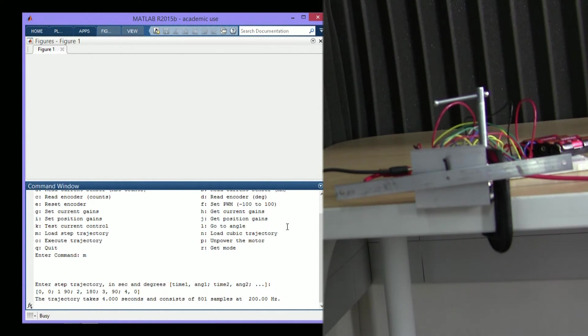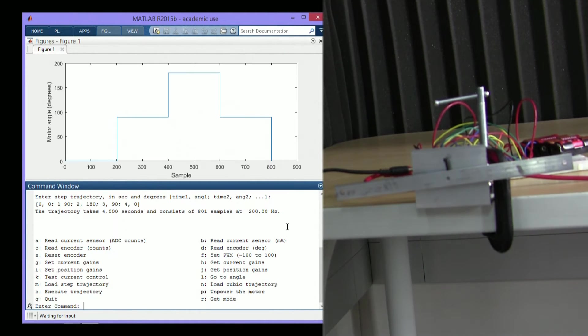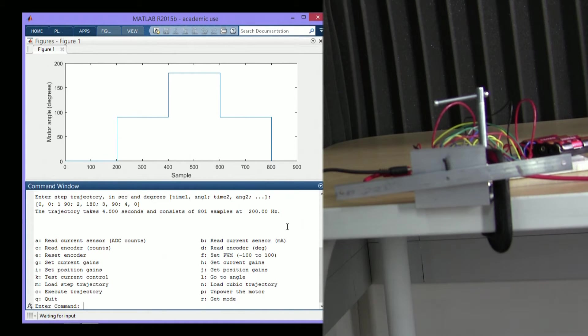Now we're loading the trajectory onto the PIC 32. Once we're done, MATLAB should plot the trajectory that we just specified. And there it is.